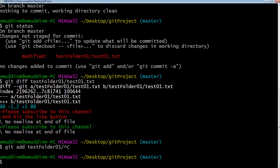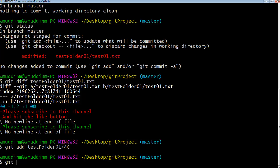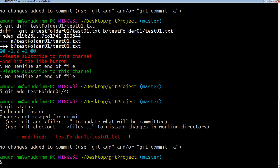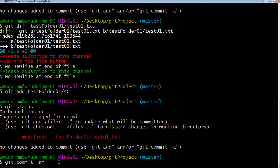Git actually allows us to directly commit a file from local straight into the repository, ignoring staging altogether. To do that, you use git commit -am. We know git -m allows us to write a message, and -a means 'all' — it takes all the files and commits them, bypassing staging.